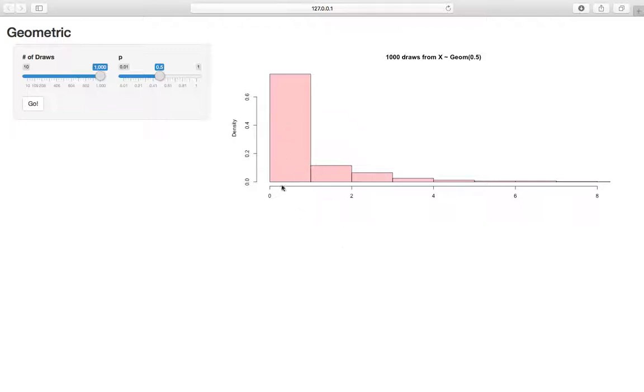It's probably zero a lot, zero half the time, because we flip heads right away half the time, and then it's also close to one, so that makes sense.